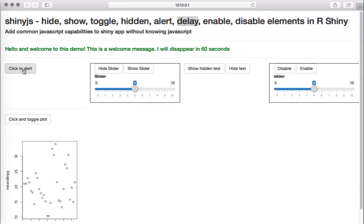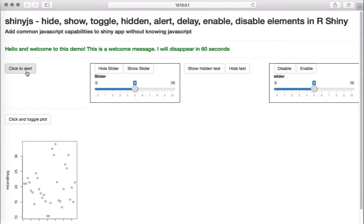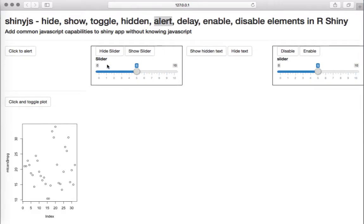The next one is a button that, when clicked, throws an alert message saying 'This is an alert message, thanks for watching this video.' The way the alert appears may vary from browser to browser — mine is Safari. This button uses a function called alert that comes with the shinyjs package.